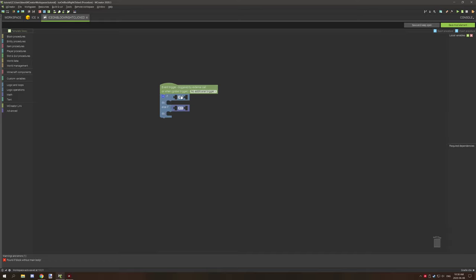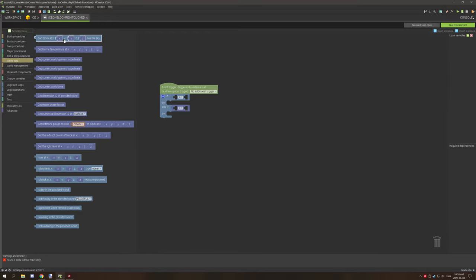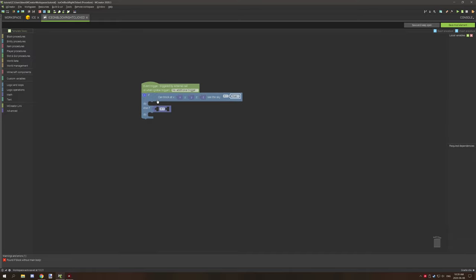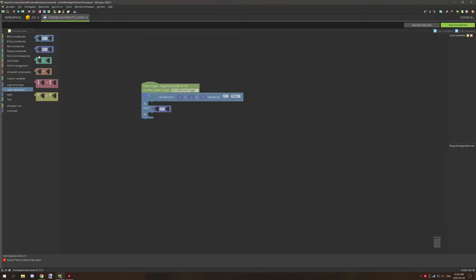The logic operator up here, which is the light blue operator, tests for true or false statements. You can put things into these operators. If we go to world data, we can put a 'can block see the sky' block. This is a true or false statement. Because it's light blue, we can put it in here and do whatever we want. We can also test if it's false by clicking on the true statement and setting it to false — so if the block can't see the sky, then do something.